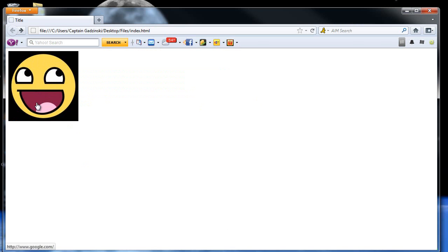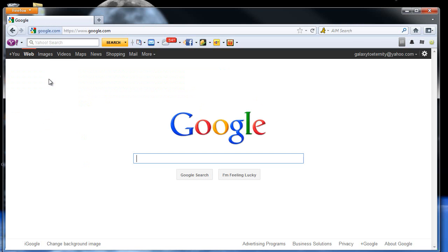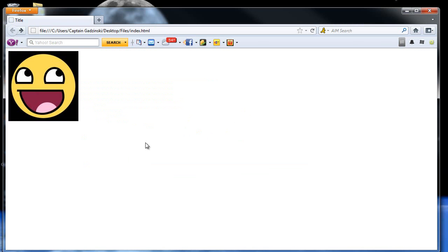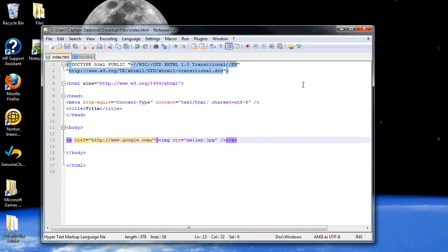Yep, now it's a link. You can see the website appears down here. And then when you click it, you go to that website. Going to refresh and minimize.